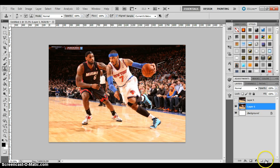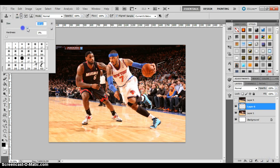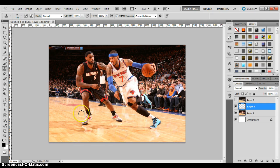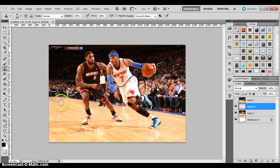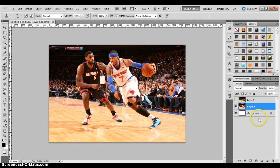I'll show you real quick what you don't want to do. You don't want to just select here and try to cover something up carelessly, because then you'll have pieces that are very close and zoomed in on the court, and it looks like the court goes from zoomed in to zoomed out to zoomed in — that never happens. So you want to keep it realistic.